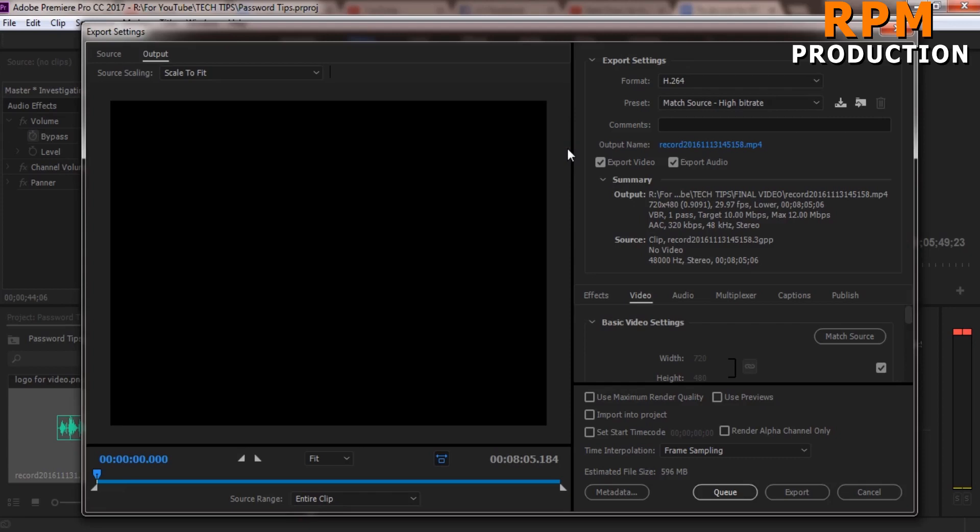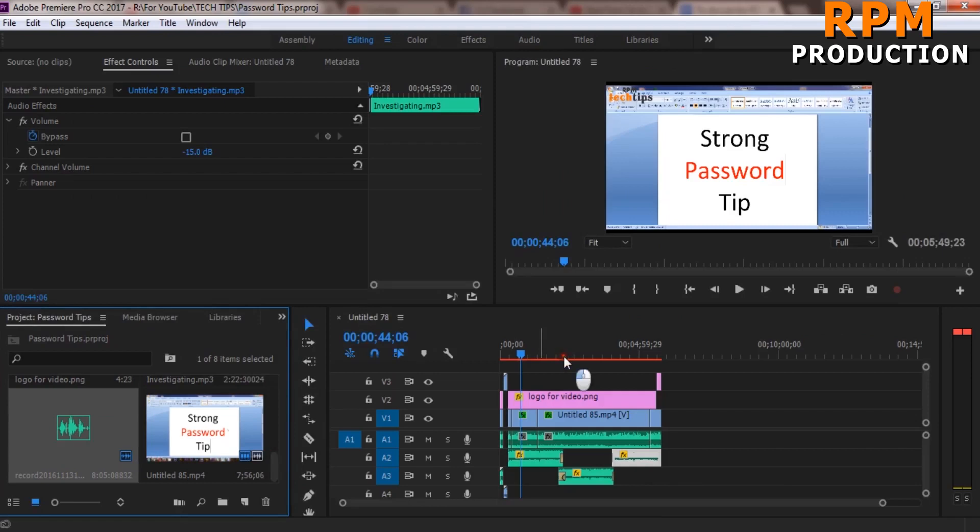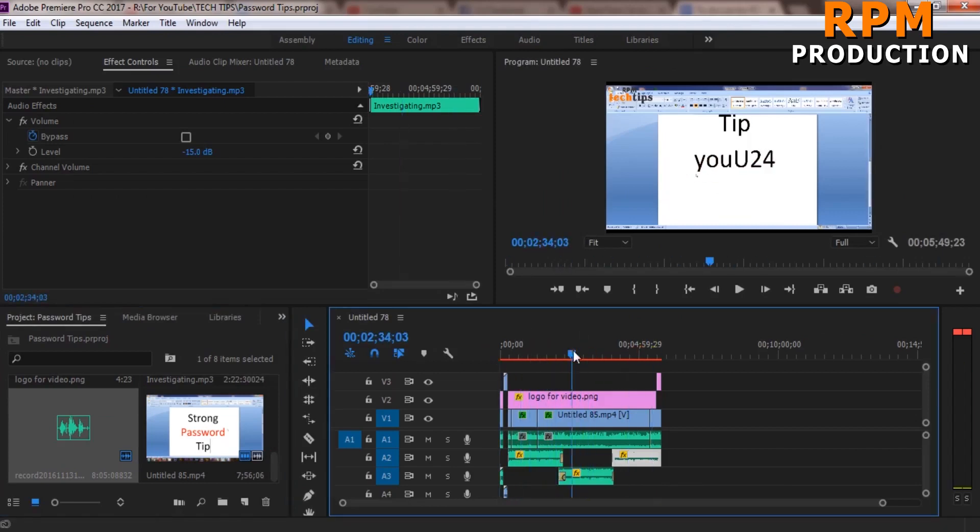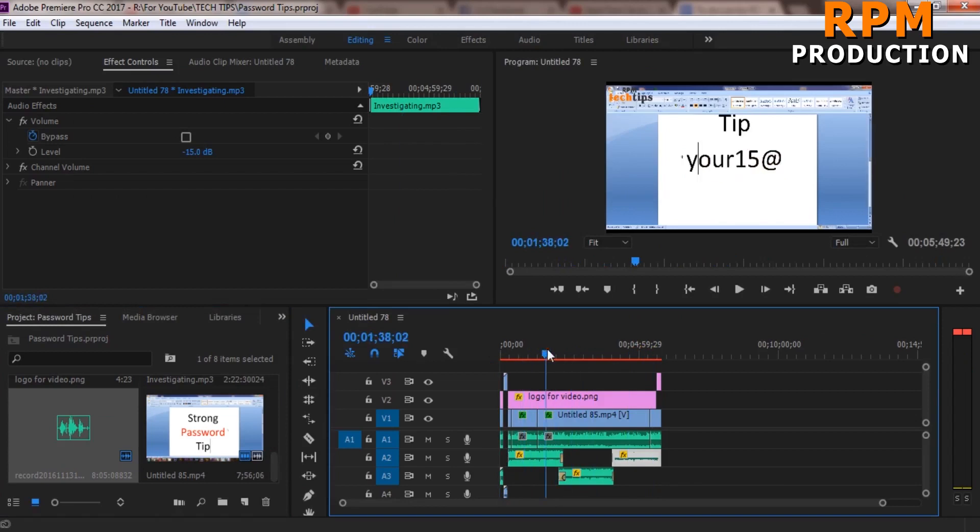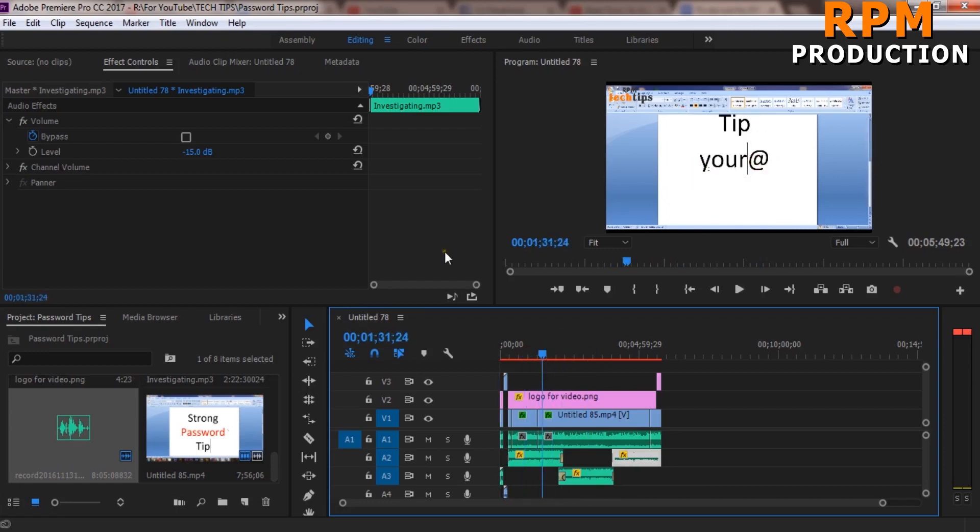So here we are in the timeline and this is our footage. This is my RPM tech tip footage and today I will render this video and I will show you the best export setting for this.